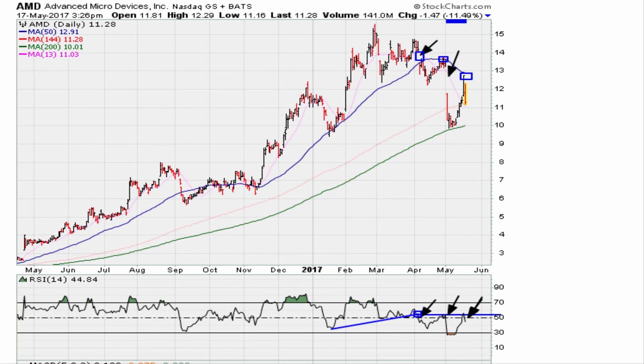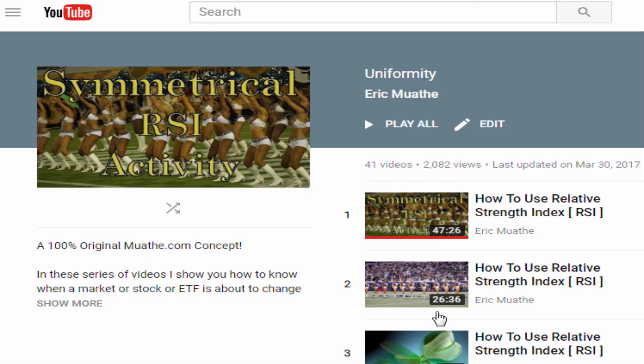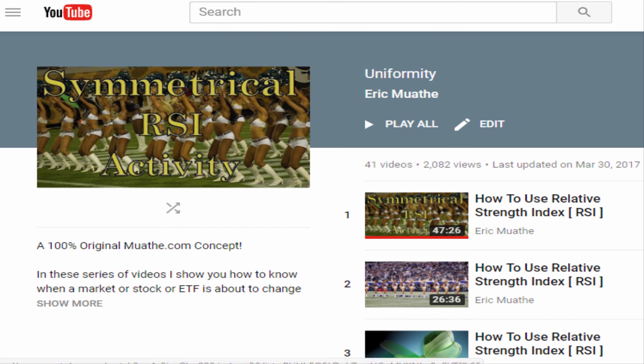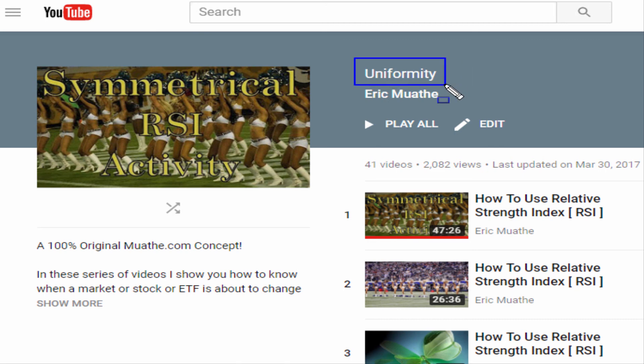So there you have it — technical analysis sometimes does paint a better picture as to what is going on, in terms of the technical response to certain key RSI and sentiment levels. Eric with mother.com. Check the description of this video for a link that discusses this phenomenon I call uniformity in detail. Peace and blessings, thanks.